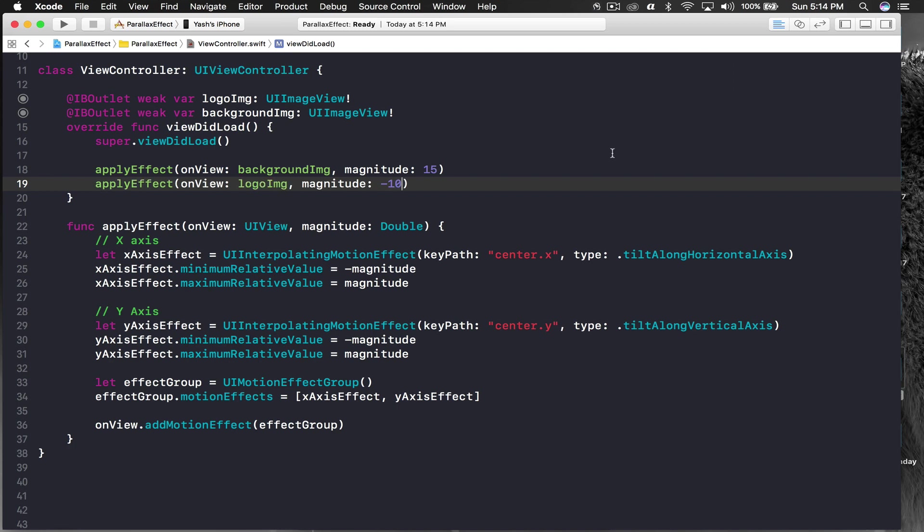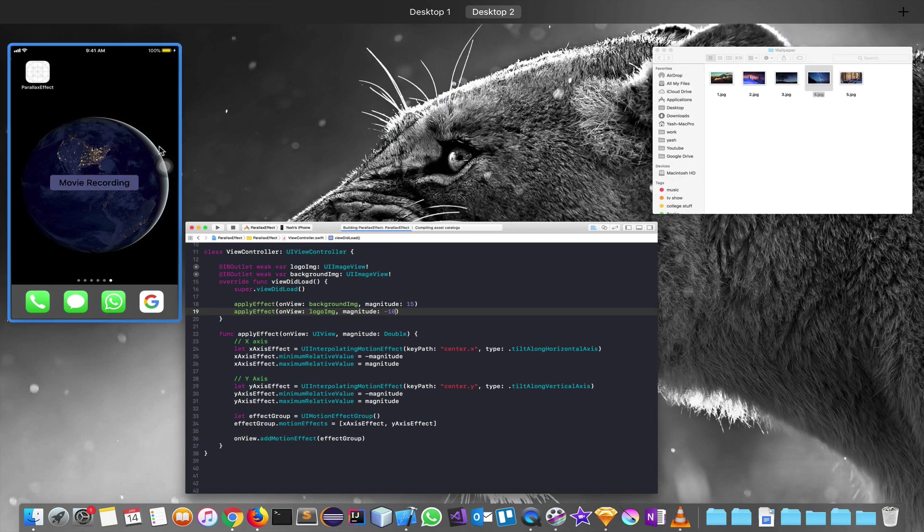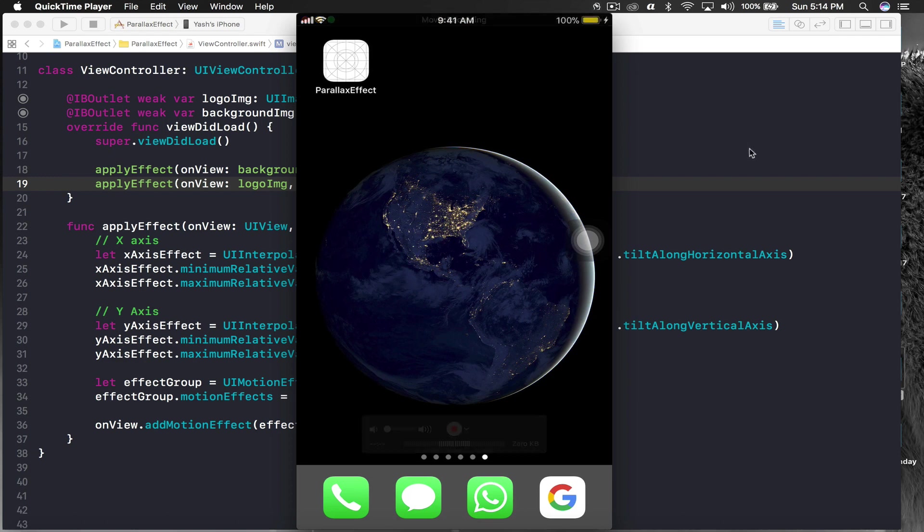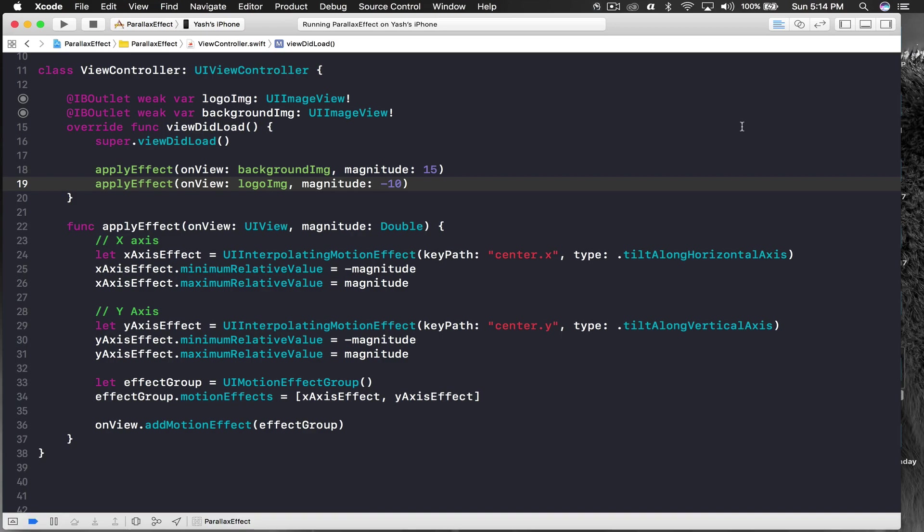I'll bring back my phone so you guys can see the installation part if it's happening. Okay, is it working? It's working. This is our new effect and I'm tilting it and it's working good.